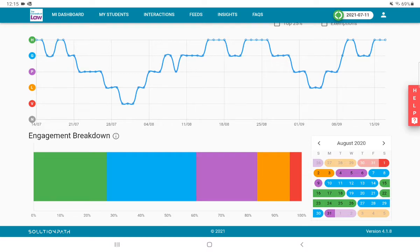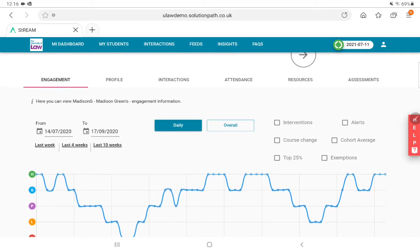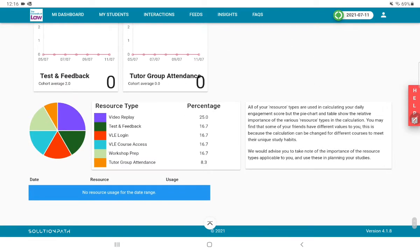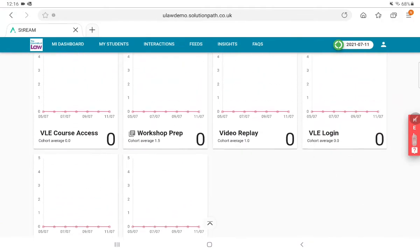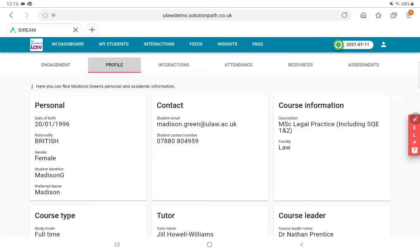That gives you another visualization of how the engagement has changed and ebbed and flowed over time. As I look around the screen again, important things coming through will be information such as resources. The resources tab starts to identify things such as what contributes to the algorithm and how the student has been interacting over that time period with information in the algorithm.